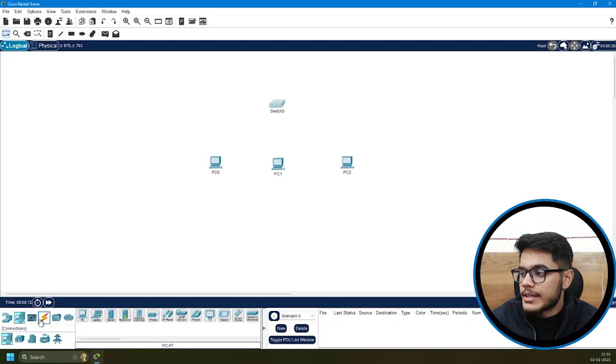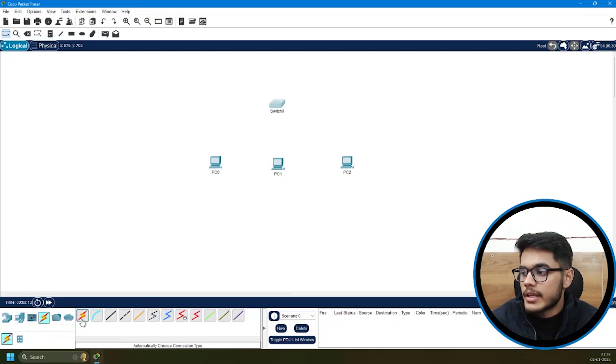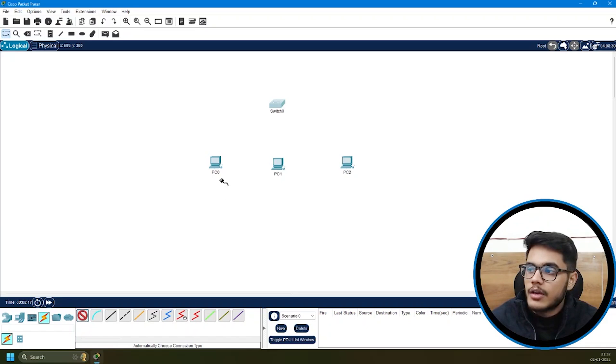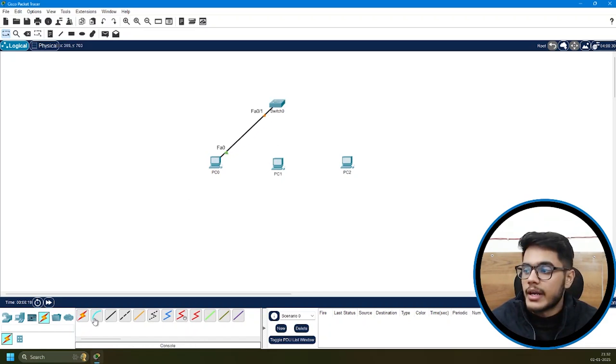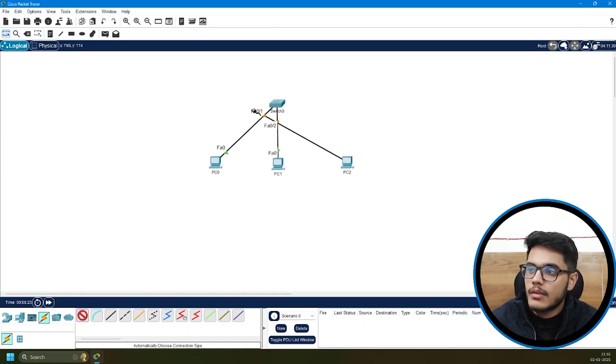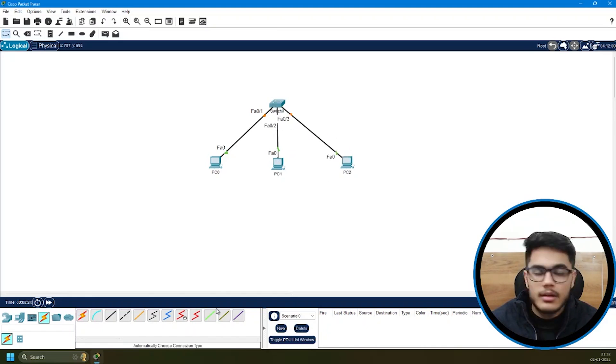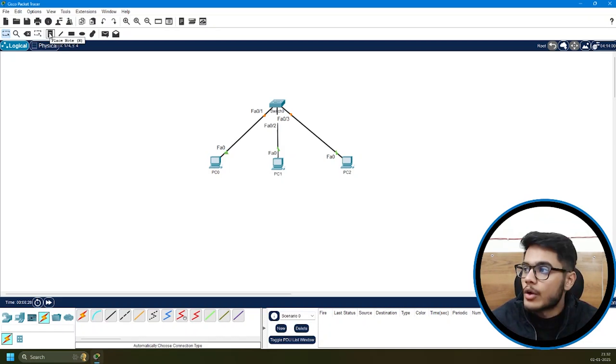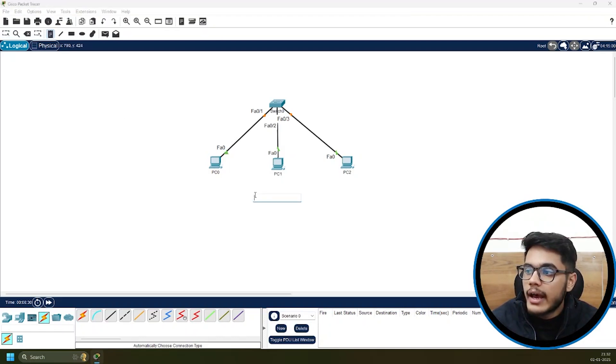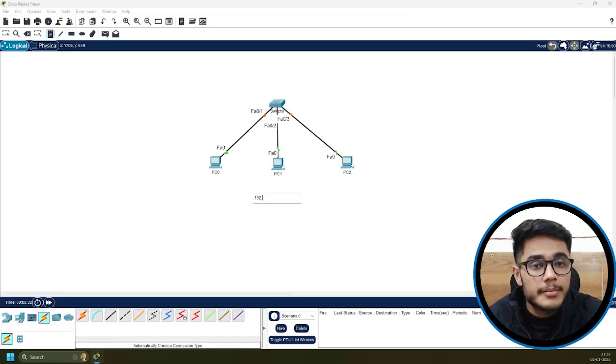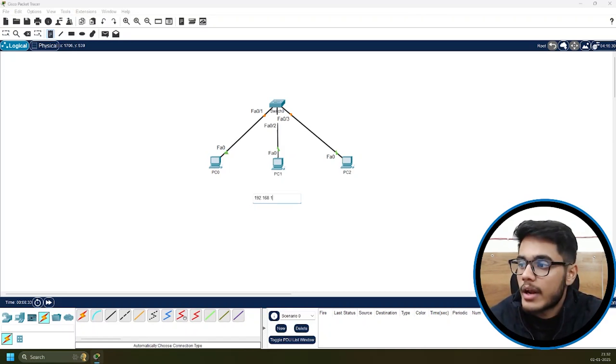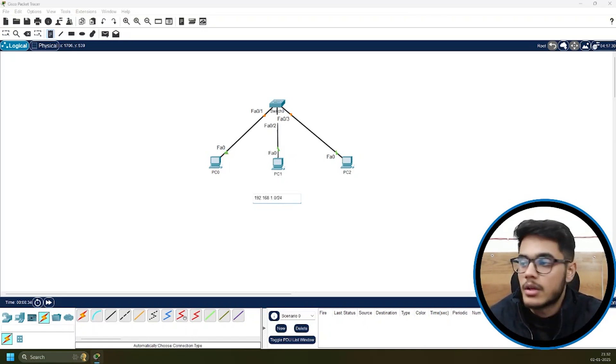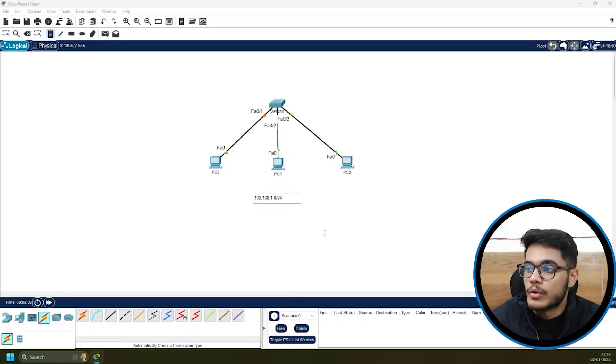Then we'll build the connections using cables. There's this option to automatically choose connection type, which will automatically put the appropriate cable between the devices. For adding details, you have the option of adding a note. I'll click on that and specify that my subnet is going to be 192.168.1.0/24.